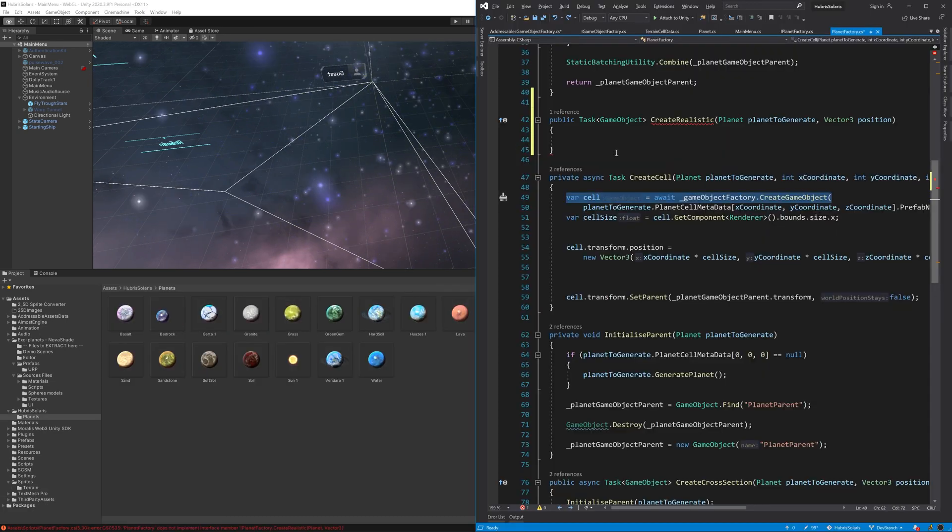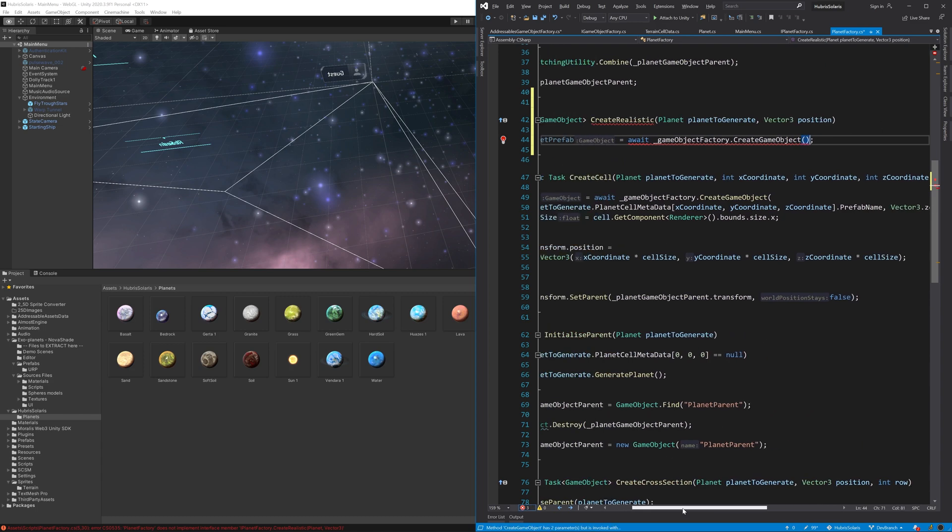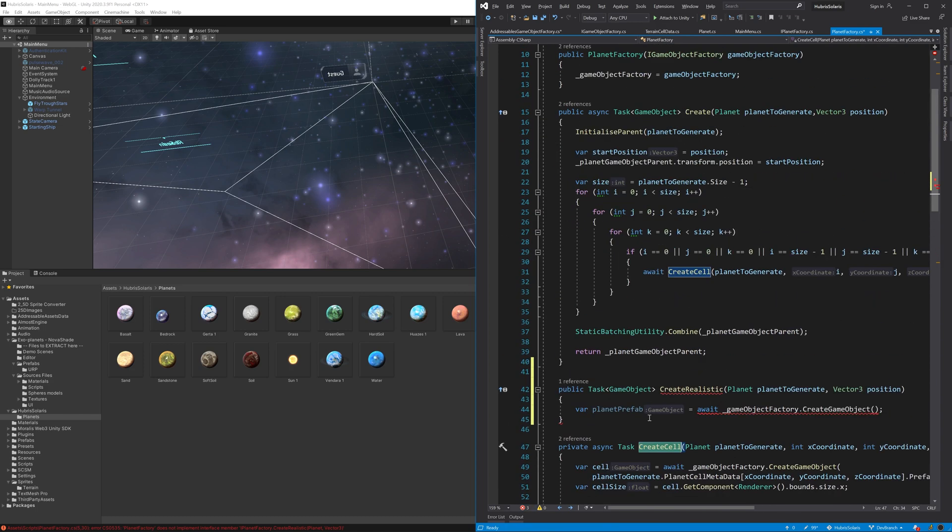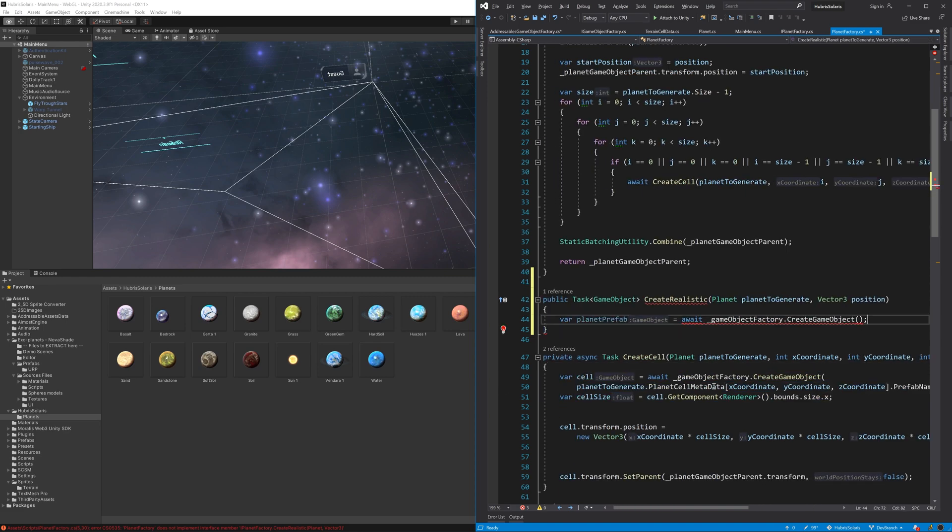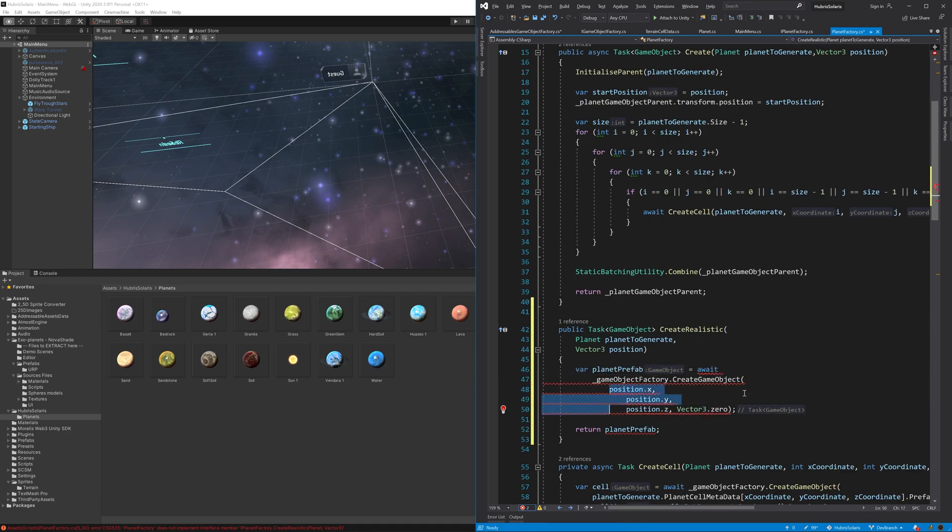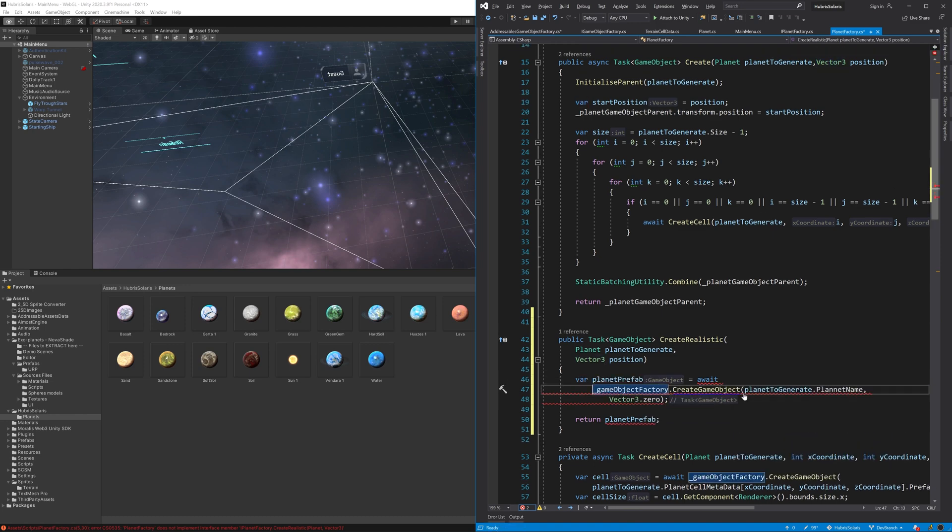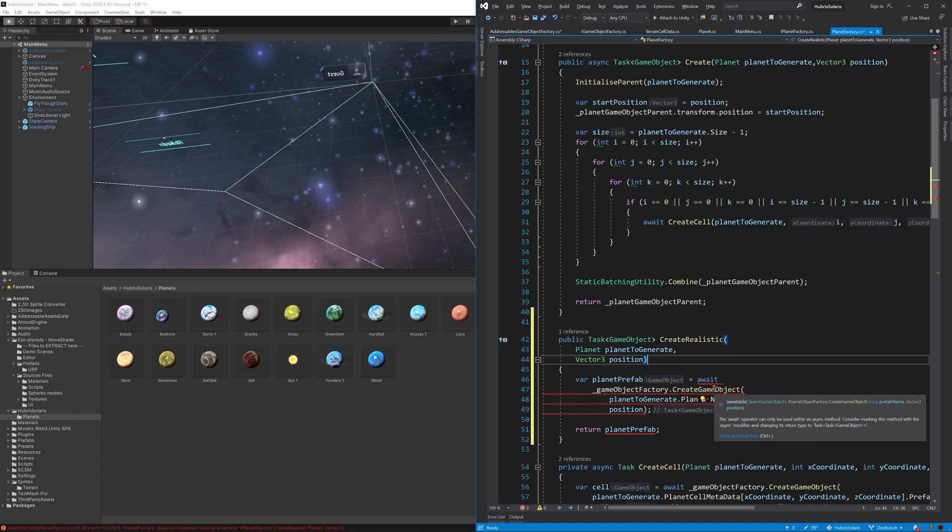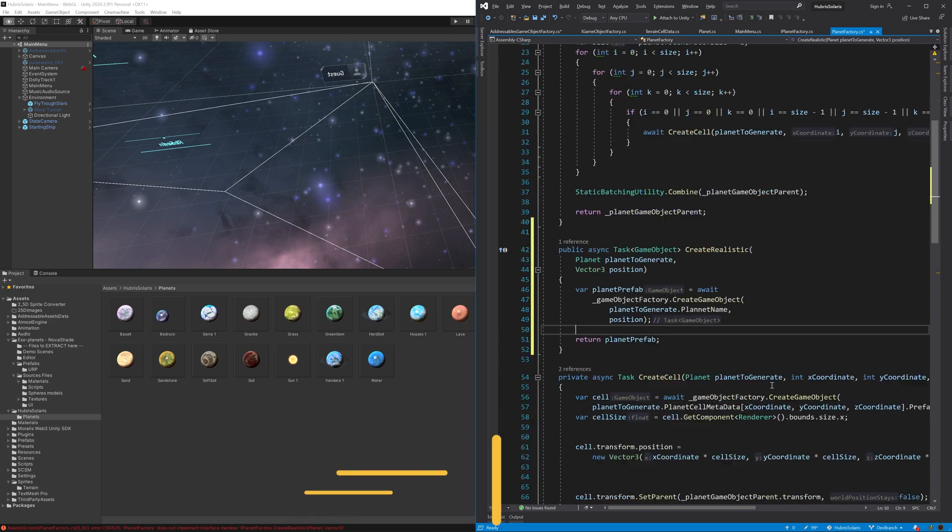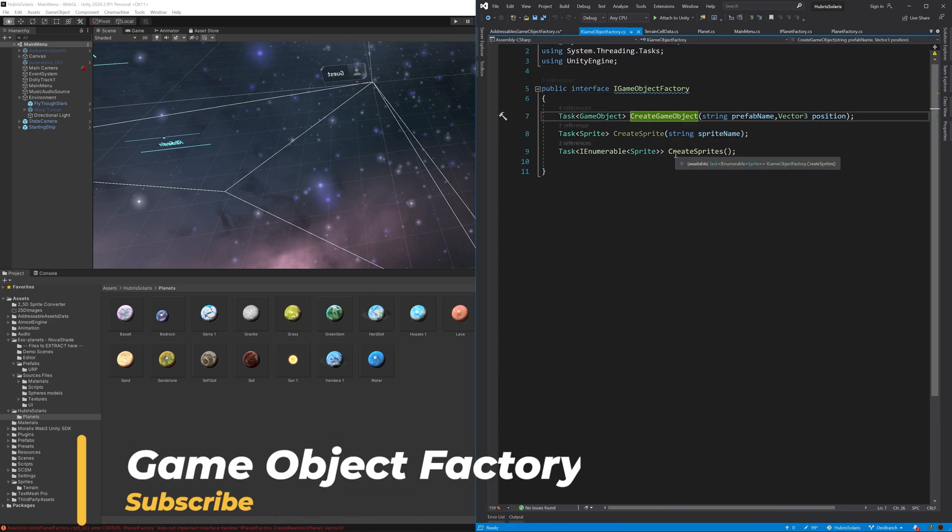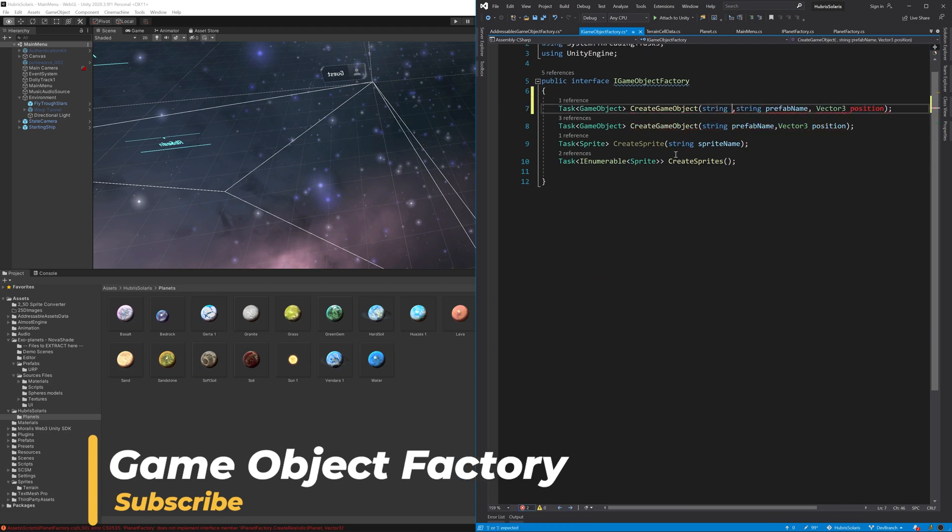Next we need to make a few simple code changes. The first is to add a new method on the planet factory. I'm not ready to delete the existing method yet, so we'll keep that code for now. The new method is much more straightforward - it simply creates an instance of the addressable prefab at the specified position.